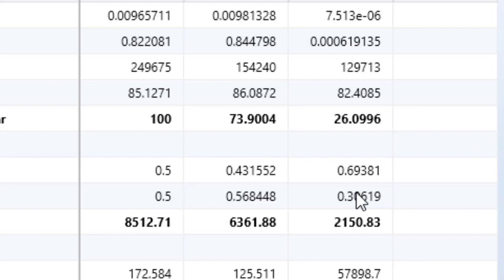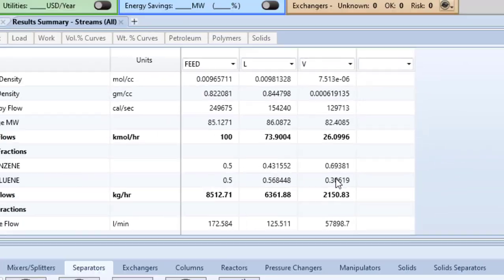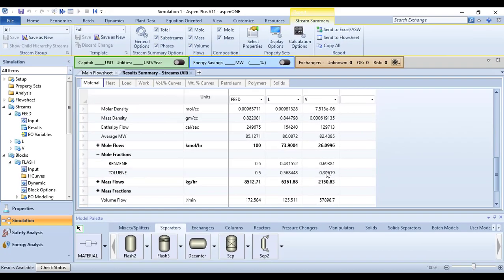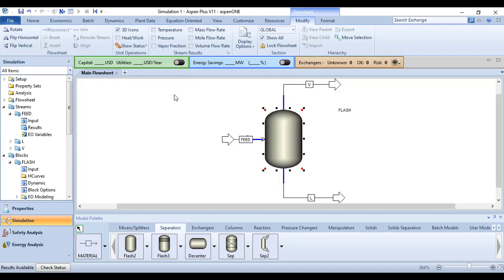That is the mole fraction of benzene in the vapor phase, but we want to get 0.65. It means temperature should be varied, and we are going to use design specifications to do this.